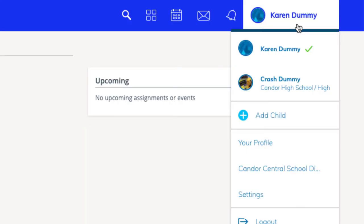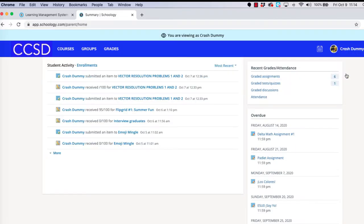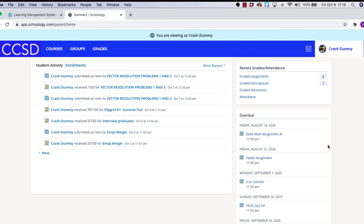Let's select Crash from the drop down, and now we should be good to go. Now that I'm viewing the system through the point of view of my son Crash, I can see everything that is going on in Crash Dummy's Schoology world.